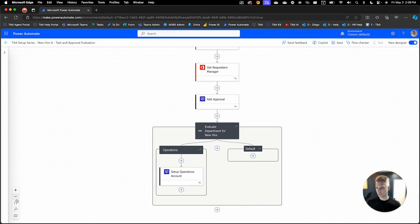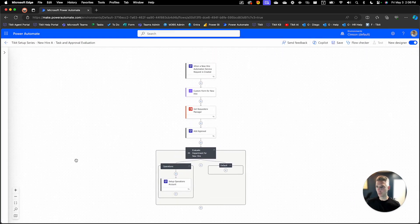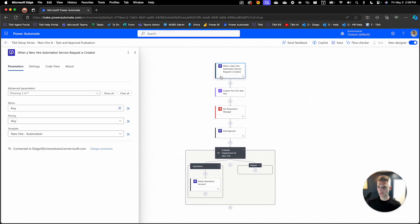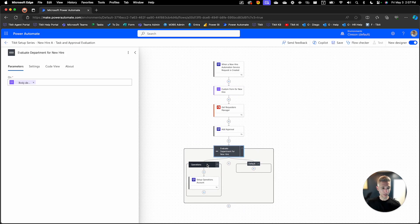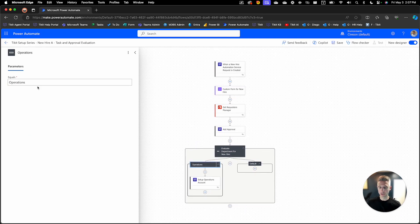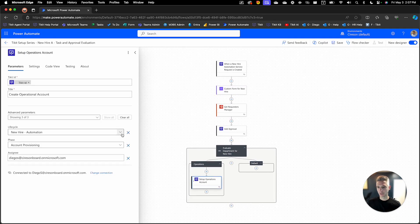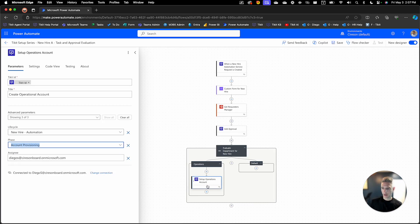We're going to delete the extra case to clean that up, and I'll zoom out for some more visual context. To recap what we've done in this section: we listened for the new hire automation submission, grabbed the custom form, and then based upon the department selected from that form, we evaluate it. In this base example, if Operations is selected, we add a task to the lifecycle — new hire automation, account provisioning phase — assigned directly to Diego. That concludes this part of the setup series. We'll now move into part three, which will show this all working together. Really hope you enjoyed this session and looking forward to seeing you on the next one.